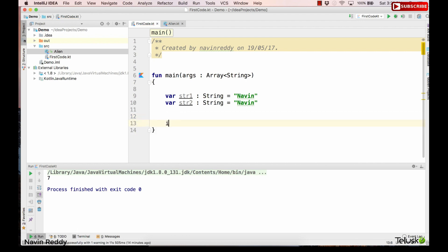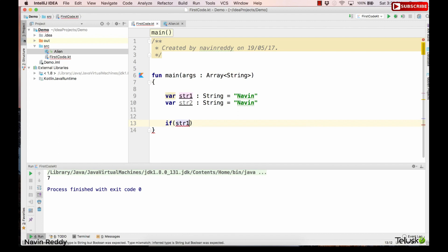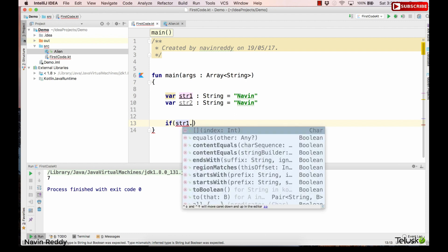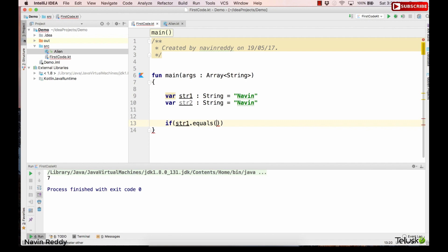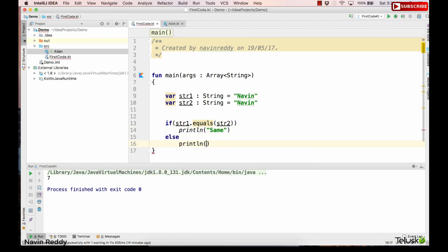So how do you compare two strings? If you're coming from a Java background, you know that to compare two strings we use dot equals. So we say str1.equals(str2). That means when you compare two String objects you can use the dot equals method. If both are same we'll print 'same', else we'll print 'not same'.